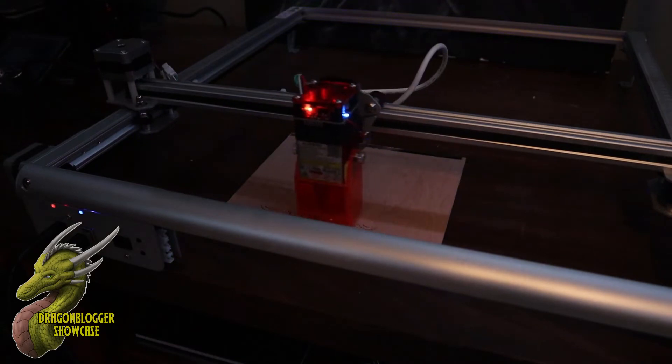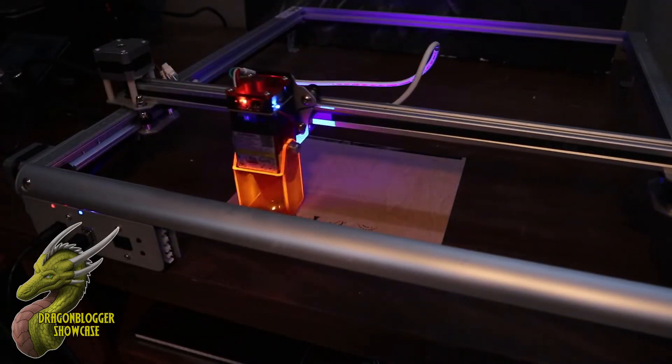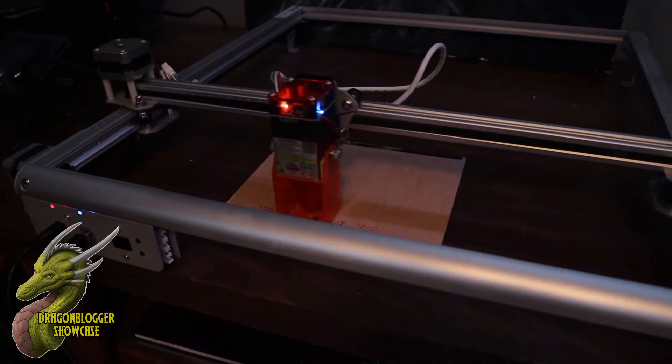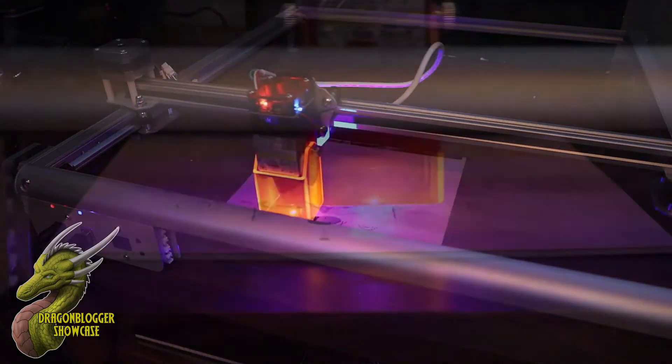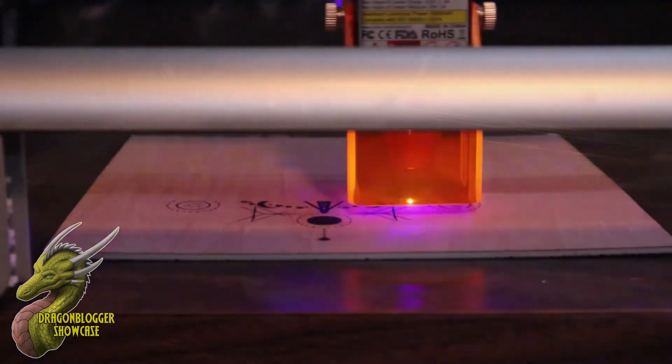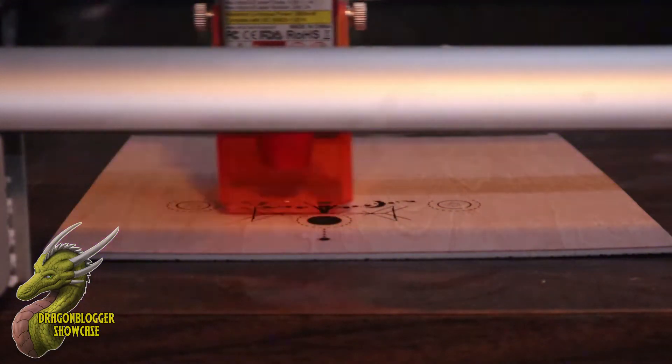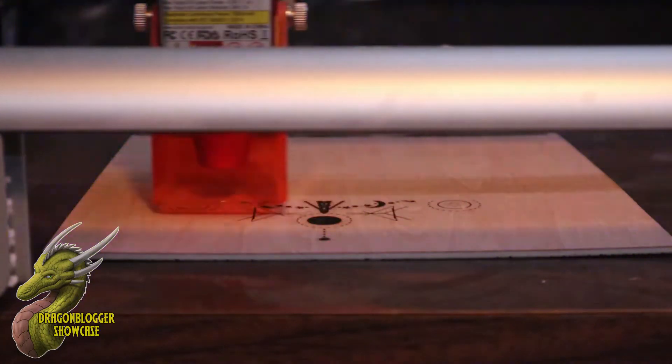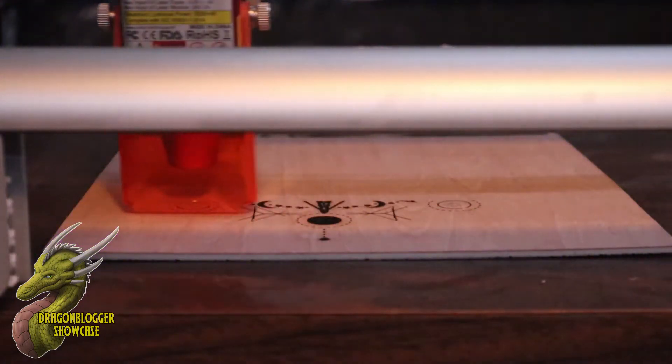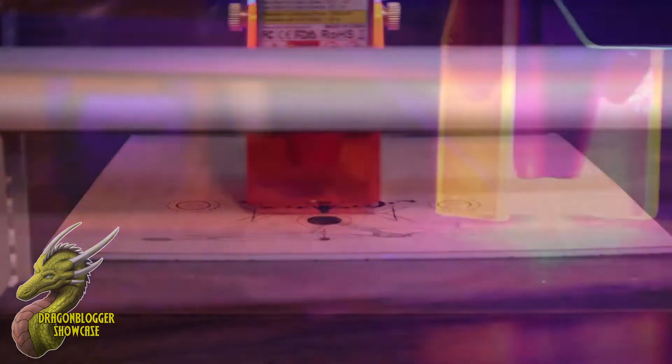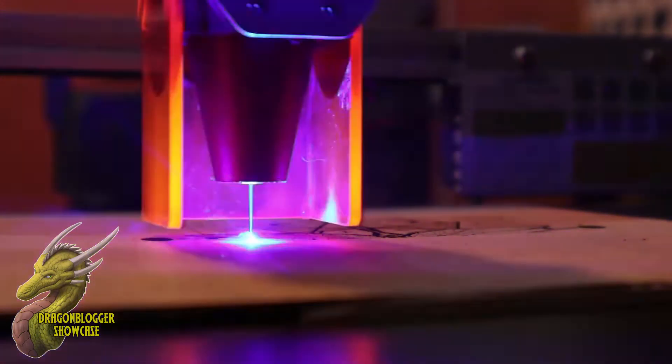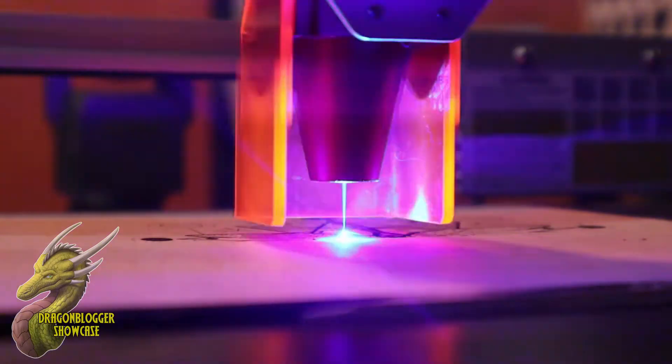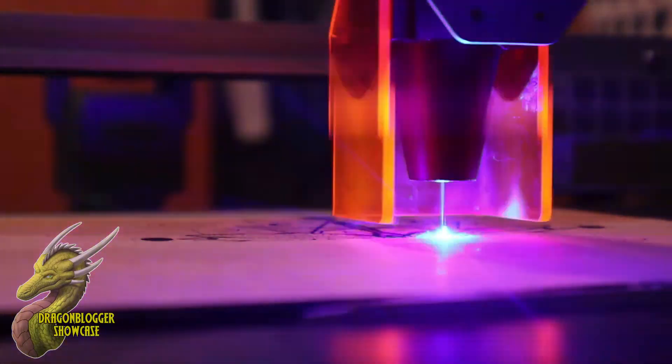So as you guys can see here, this is the start of a brand new engraving. What I did is I basically wanted to choose something that had a lot of detail just to test this out. I am not a professional in any sense, but as you can see right here, it's chugging along really well.